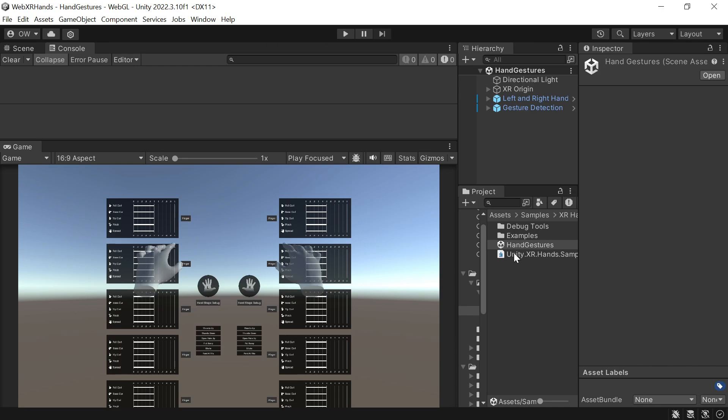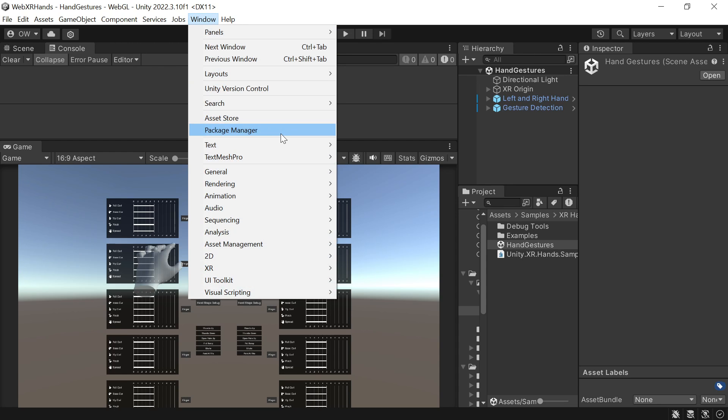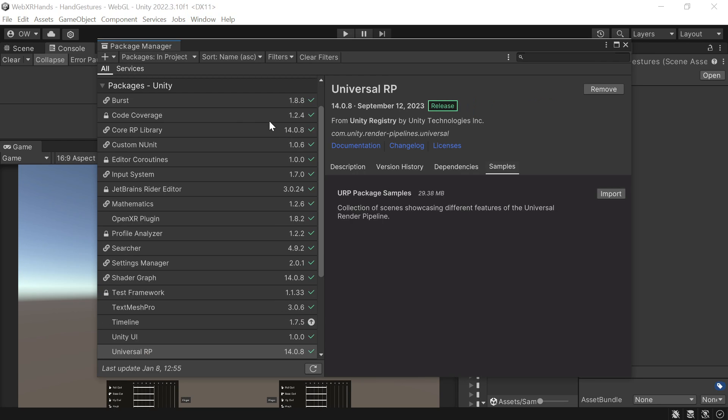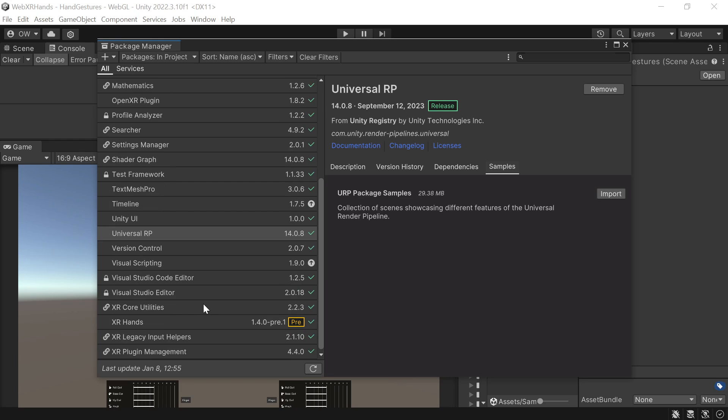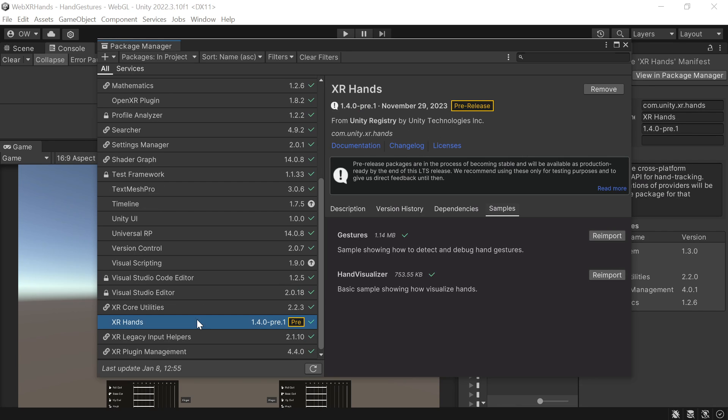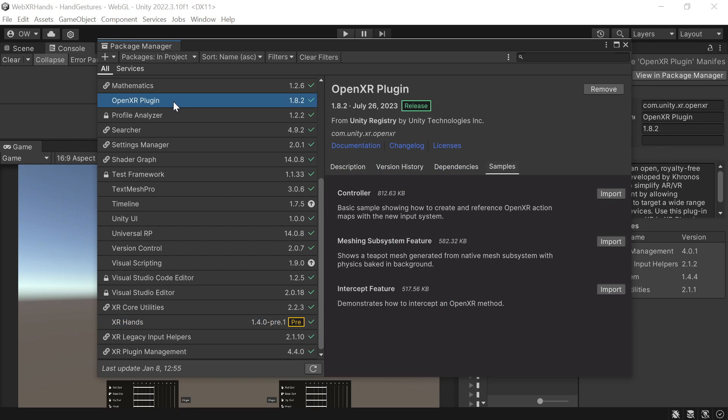Anyway, we'll start with an existing project. I already imported the XRHands and OpenXR packages, and the XRHands samples.